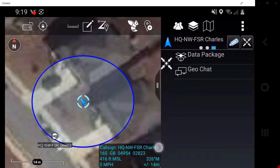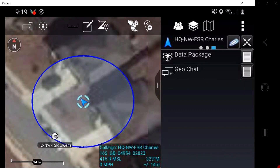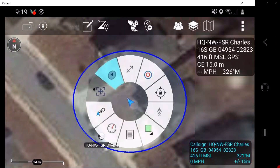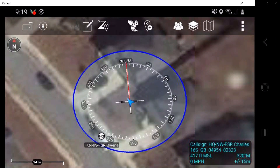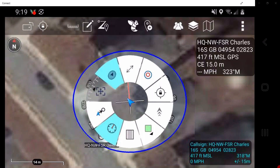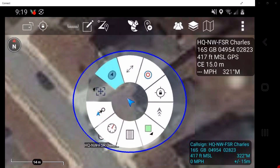Swiping left again will allow the user to geochat message or send data packages to the selected marker. Tap the persistent back and then tap the self-marker. Compass rows overlays a digital compass on the map screen. To toggle on and off, simply tap the compass rows. When it is off, it will no longer be highlighted blue.